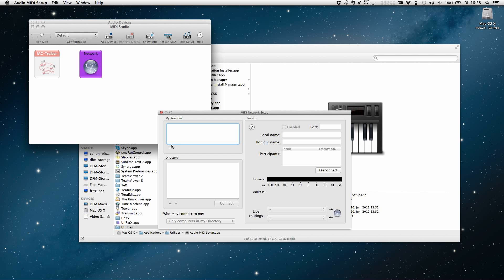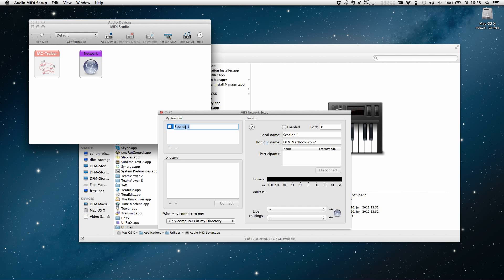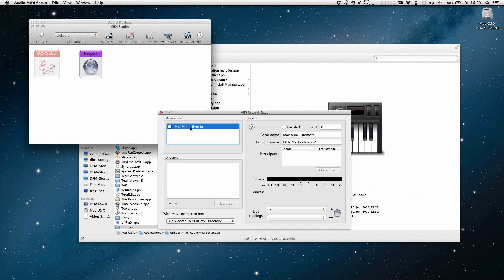To establish a connection between the host computer and our iPhone we need a so-called network session. To create one, hit the plus button. Name it whatever you like. I will name it Mac Mini Remote as this will be used to connect the remote with the Mac Mini I'm using as host. Also paste the name over to the Bonjour name field.